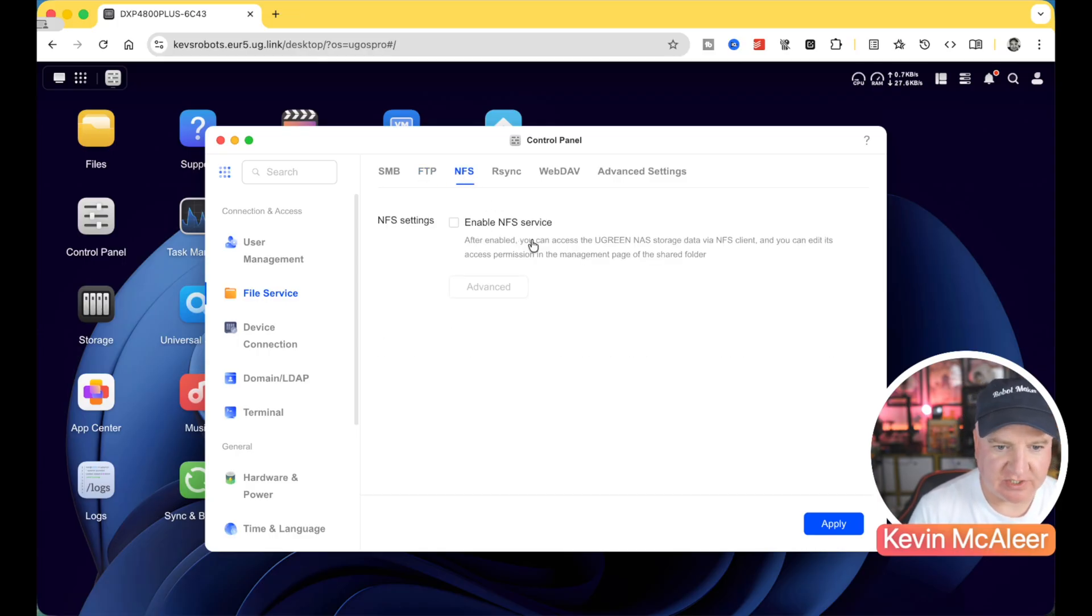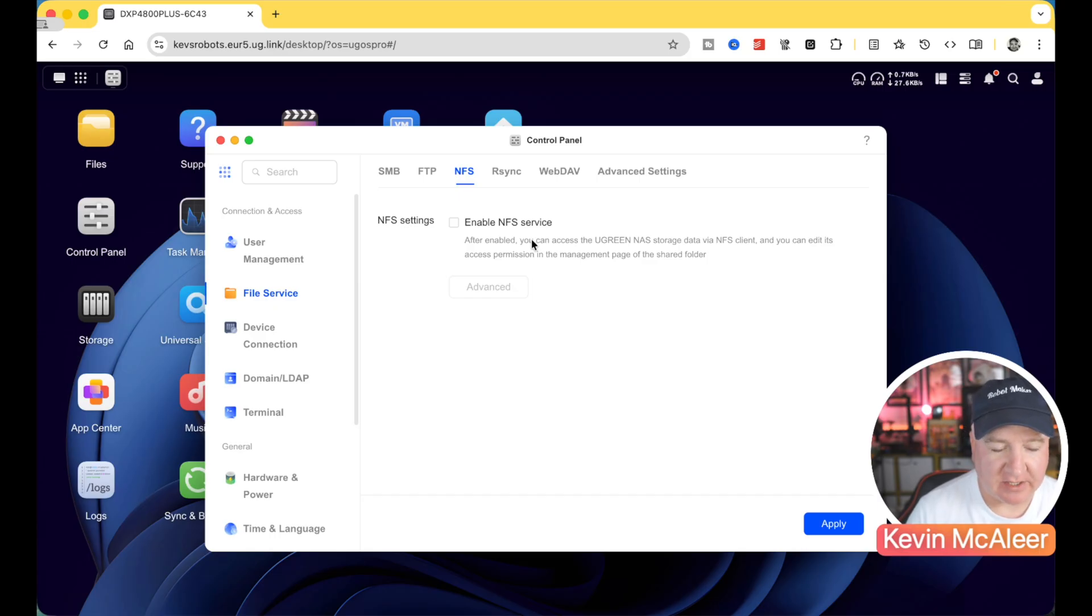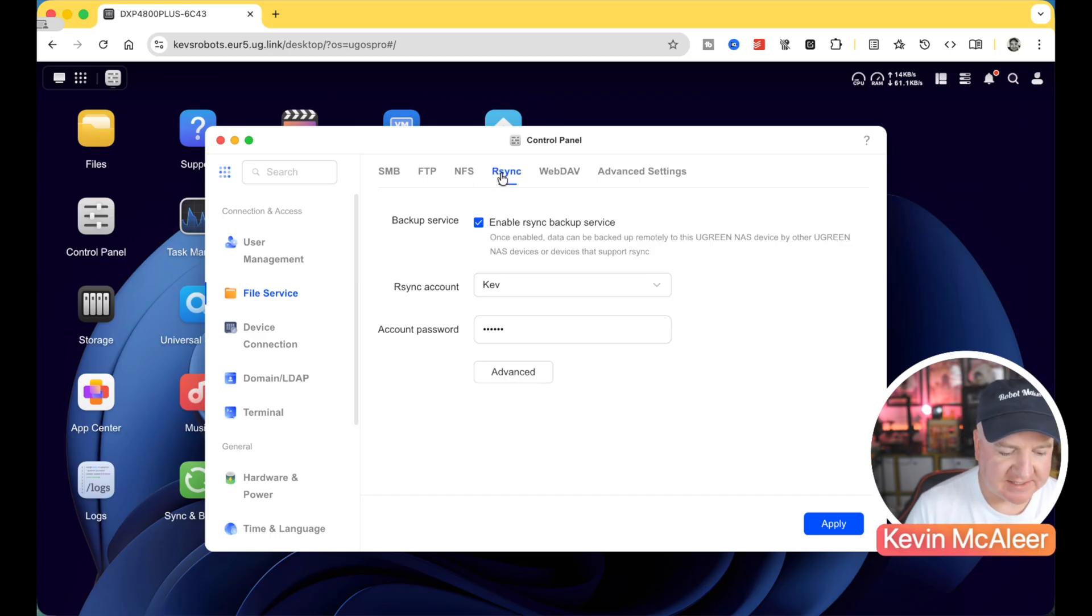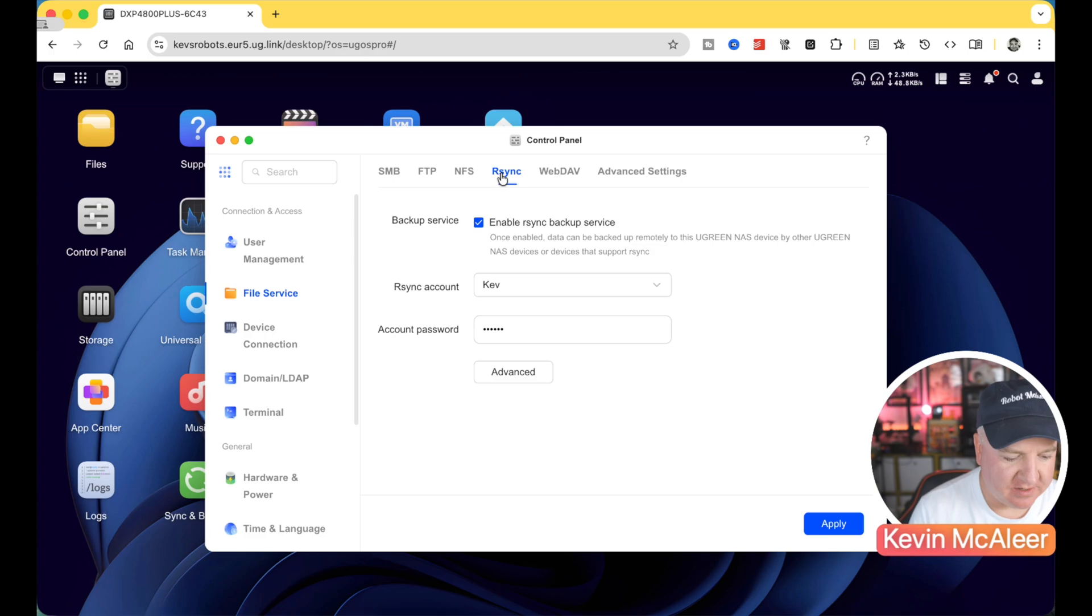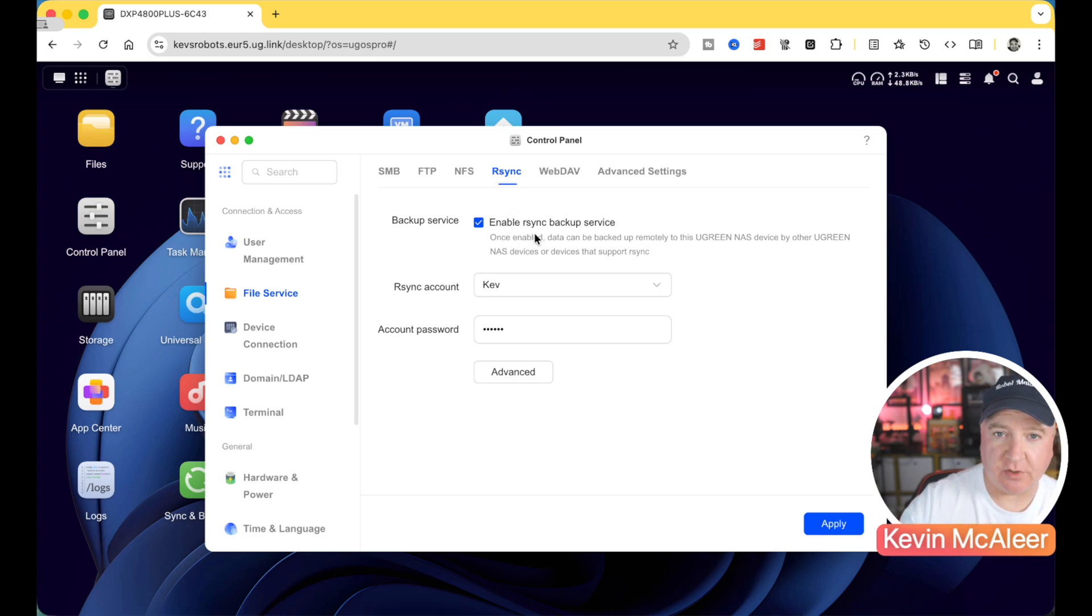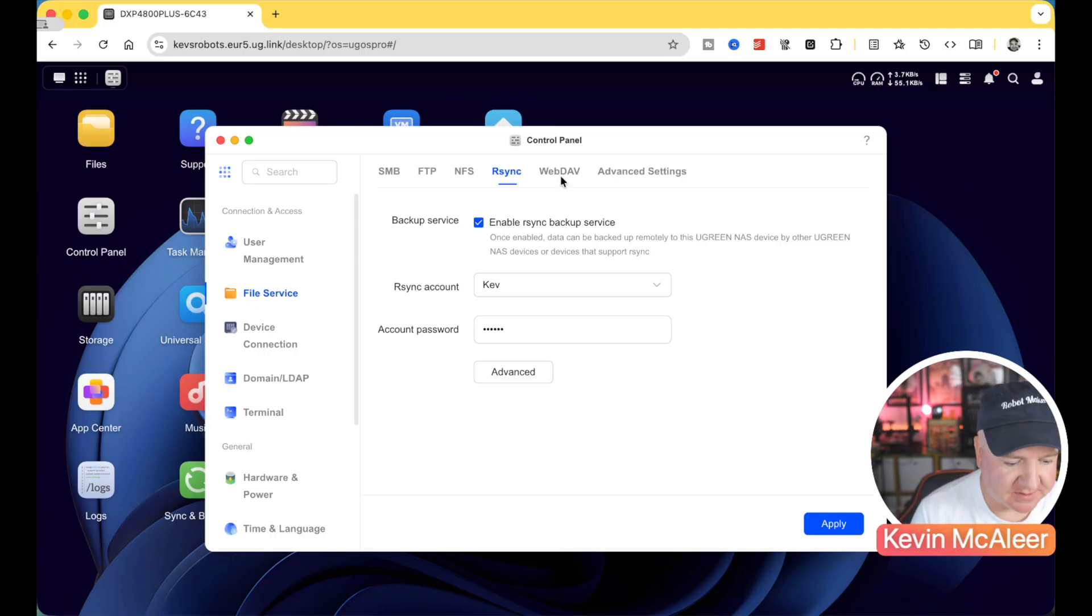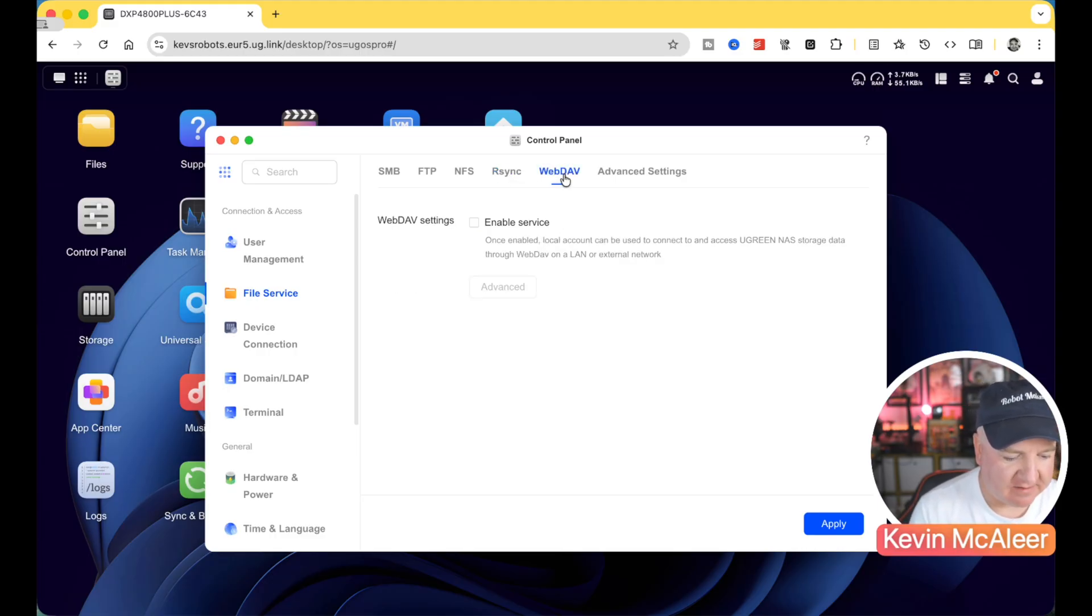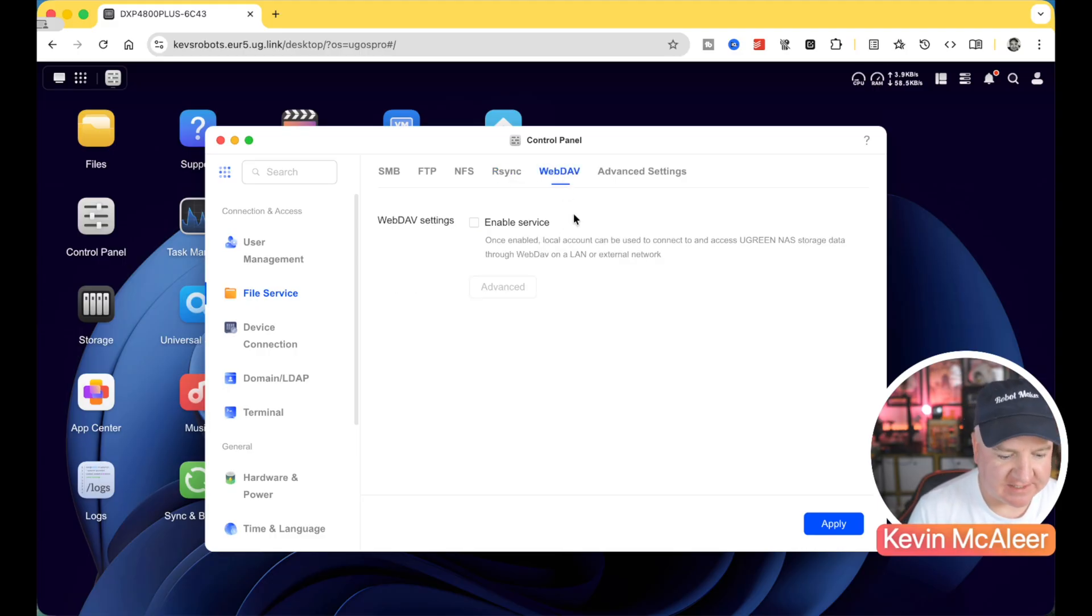These are switched off by default for security. We have NFS, which is a network filing system used by Unix systems. We have R-Sync. This is a remote synchronization protocol. I've got this one enabled because I actually use this protocol to backup files to other systems. We have WebDAV. This is a web-based file sharing system.